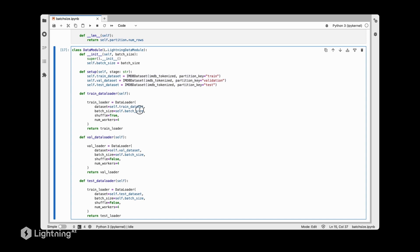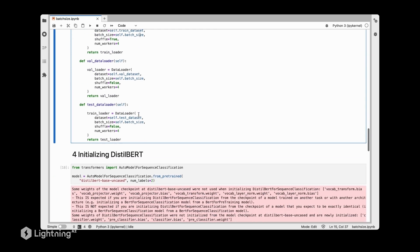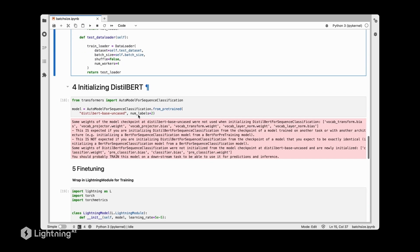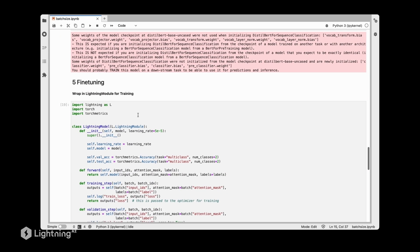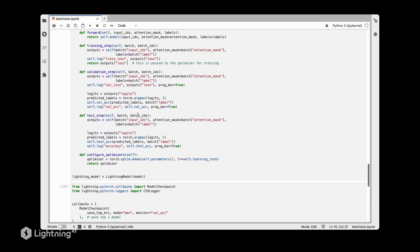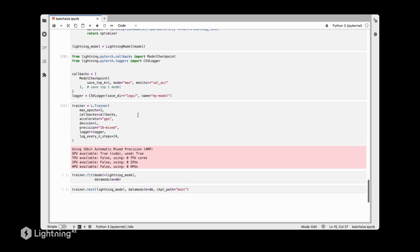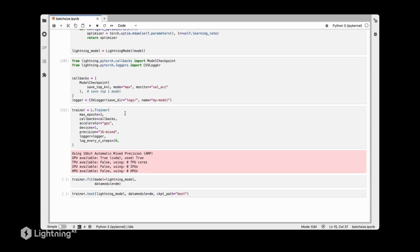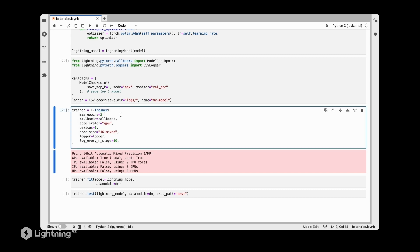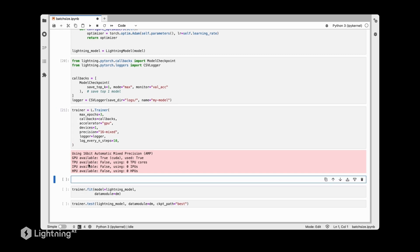The batch size finder is what's really new, so let me go to the relevant part here. Let's assume we don't know what is a good batch size to use to train this model. What we can do is use this automatic batch size finder, and the concept overall is very similar to the learning rate finder that we covered in Unit 6.